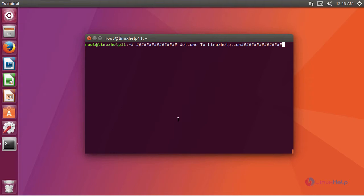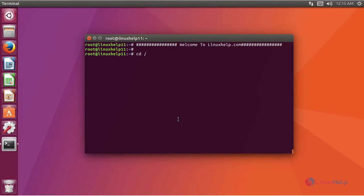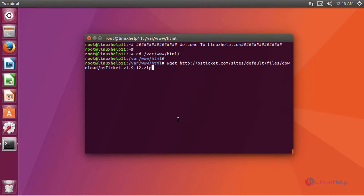For installing OS Ticket you have to download the package. For that we are going to enter a terminal. Here we are going to download the package of OS Ticket using this command.